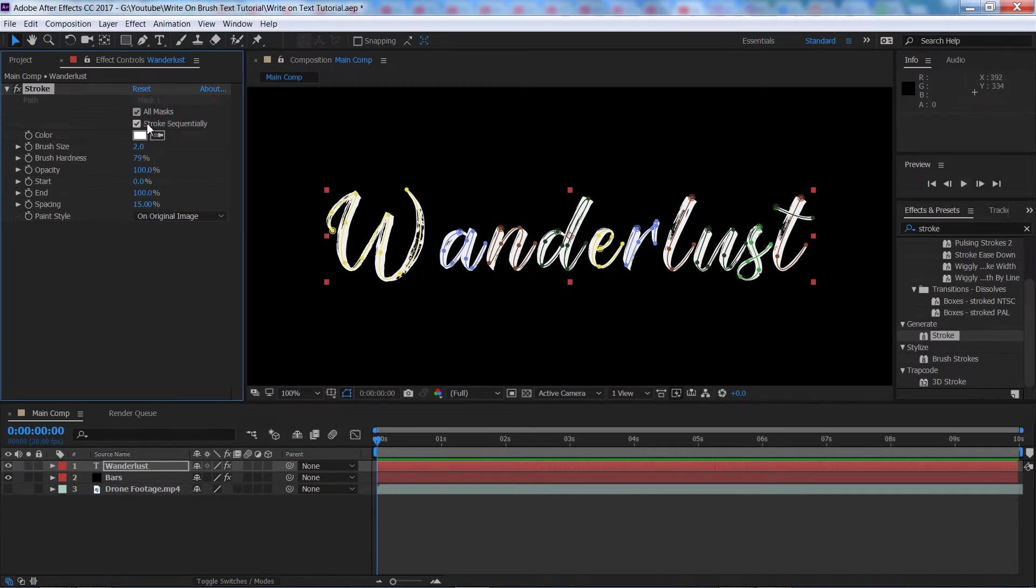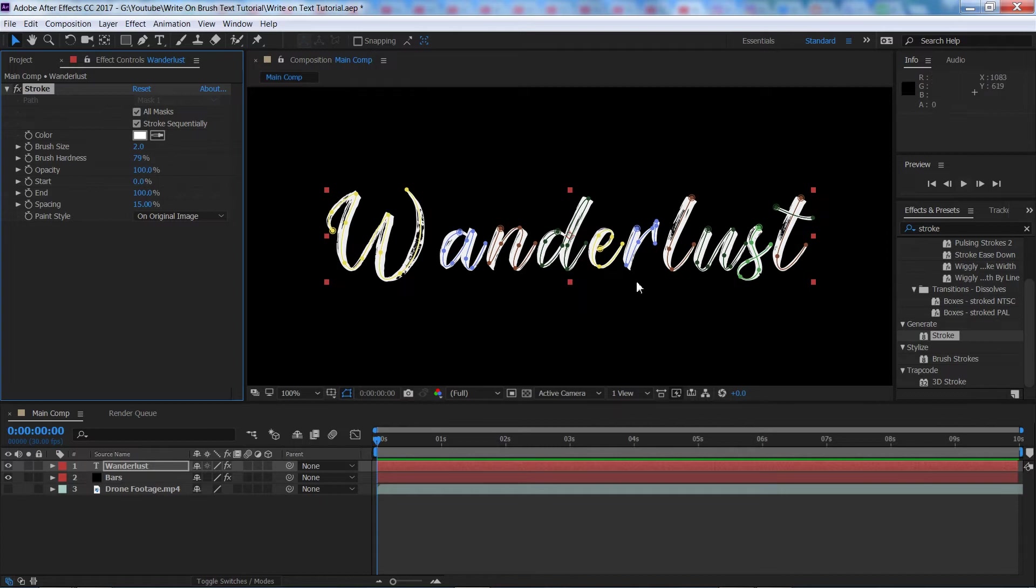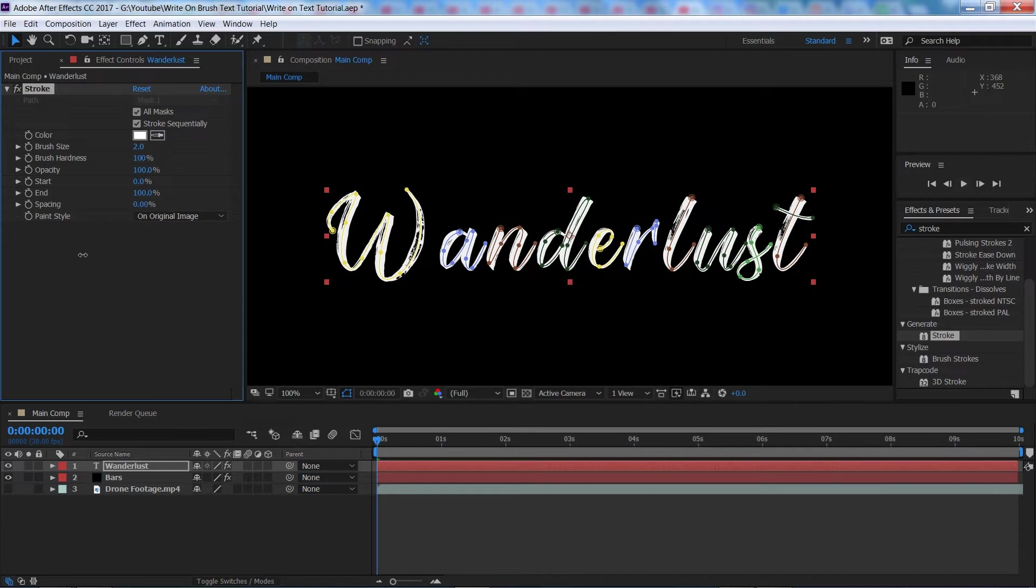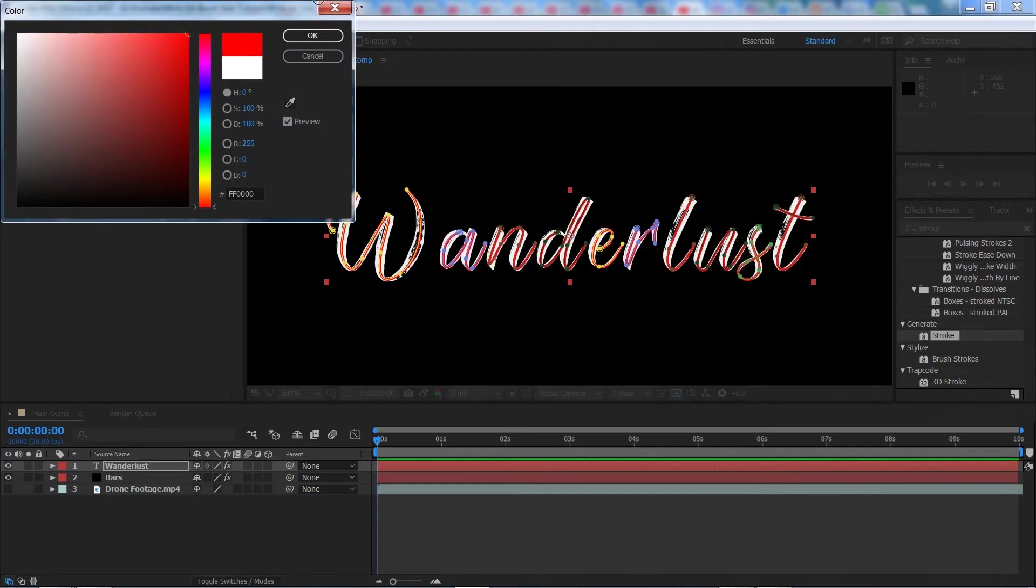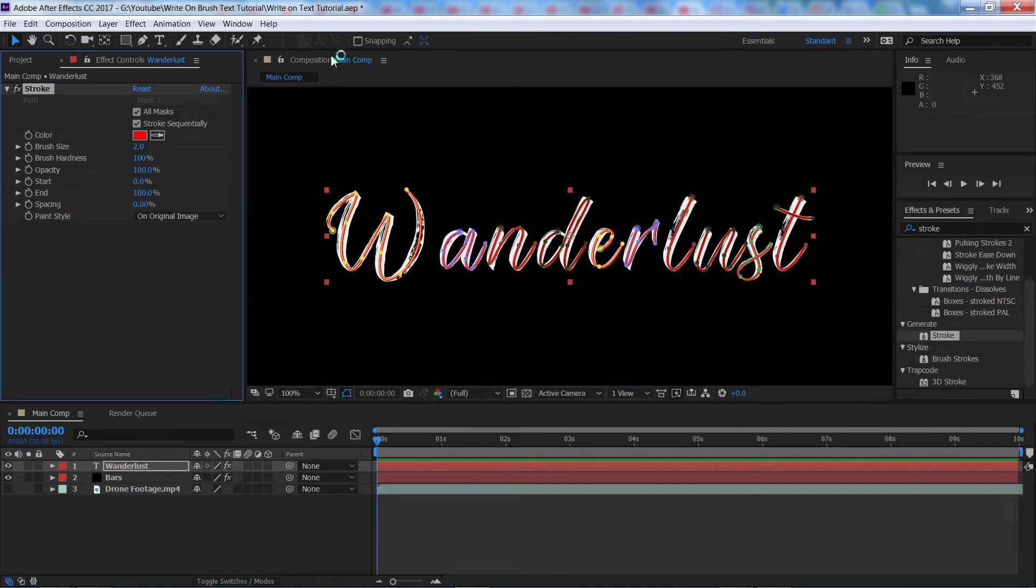Then we're going to make sure that stroke sequentially is on which it should be. That basically means it's going to do them letter by letter instead of all at once. We're then going to make sure the brush hardness is on 100%. We're going to bring down the brush spacing to 0% and we're just going to change the colour to something a bit brighter so we can see what we're doing.